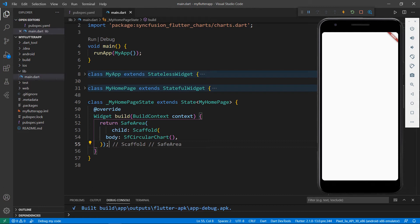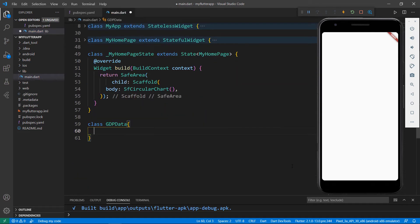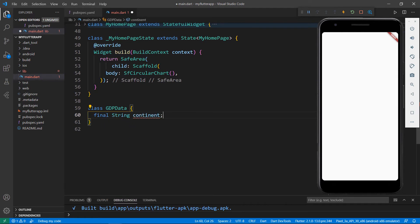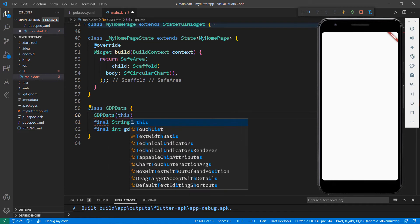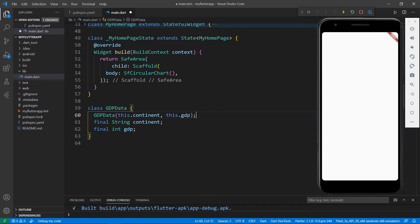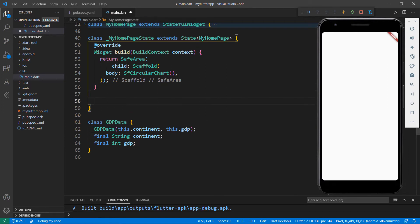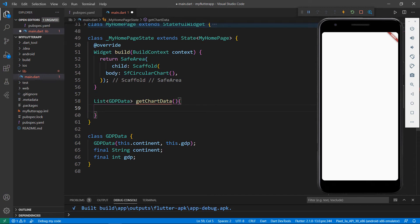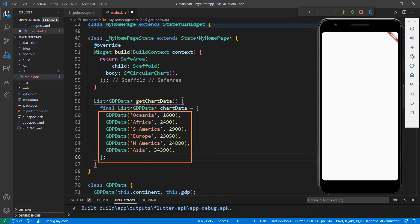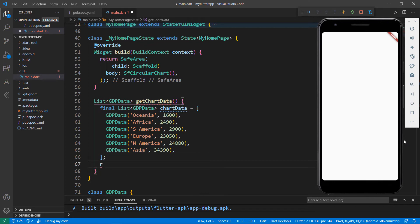Now let me show you how to create a pie chart for GDP data by continent. Define a class named GDPData. Declare a field of type string named continent and declare an int field to store GDP values. Create a constructor for this class that receives the parameters continent and GDP. Next, create a method named getChartData that returns a list of GDPData. Within it, define a chartData field of type list of GDPData and assign a collection of GDP data in billions of US dollars. Return the chart data collection.